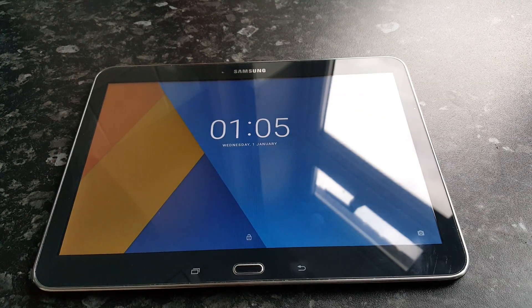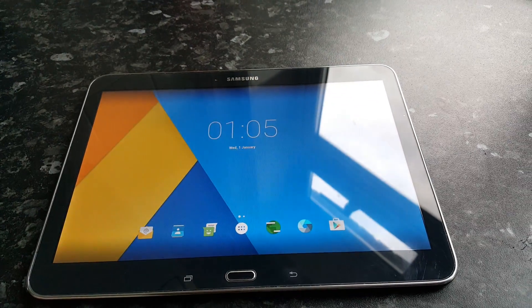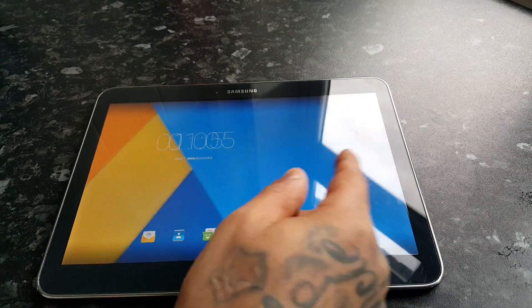I'll be showing you CyanogenMod 13 which is based on Android 6.0. Okay, so it's finished booting — this is it.